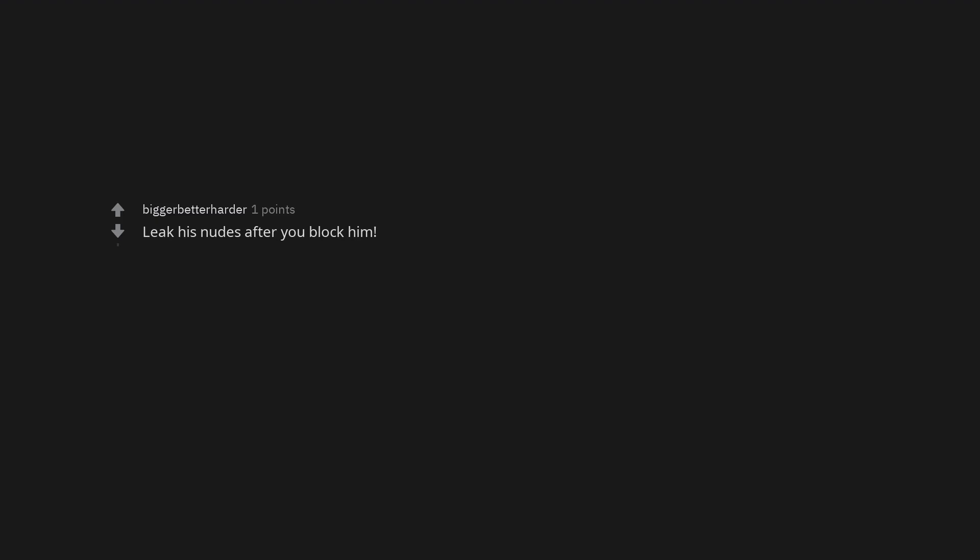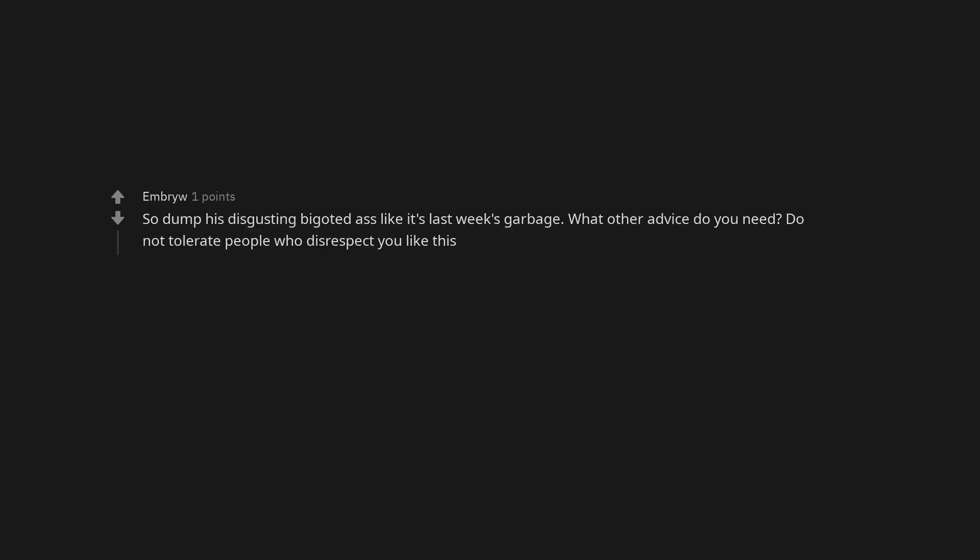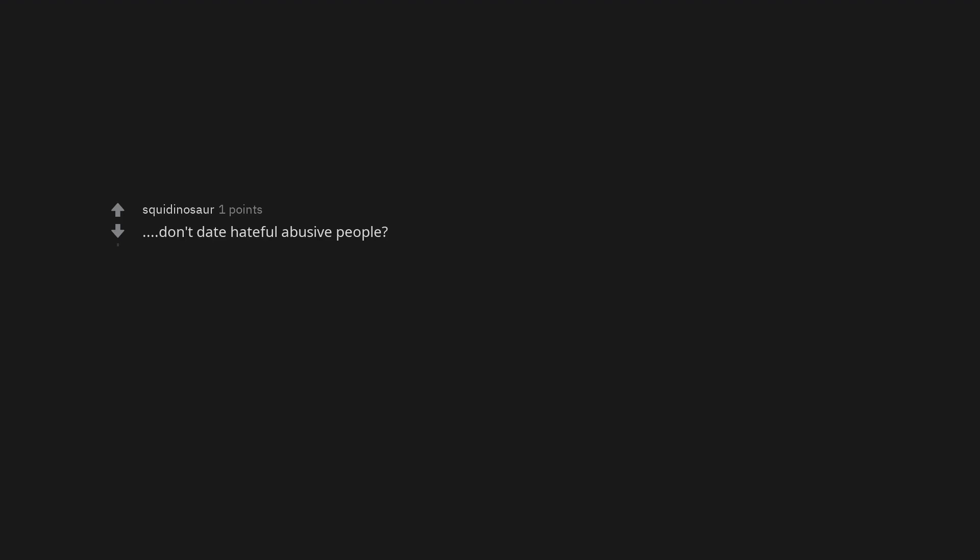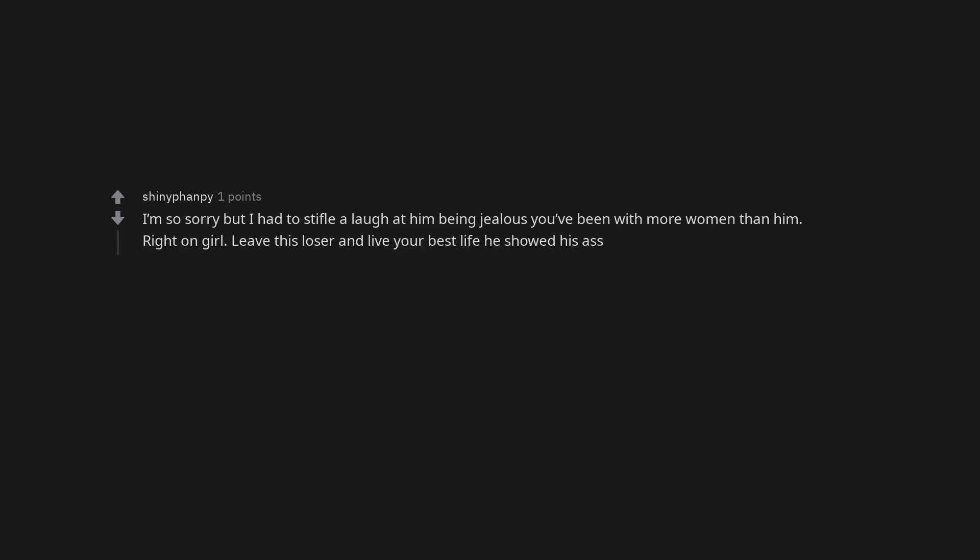Leak his nudes after you block him. Ditch that fuck. So dump his disgusting bigoted ass like it's last week's garbage. What other advice do you need? Do not tolerate people who disrespect you like this. Don't date hateful abusive people? I'm so sorry but I had to stifle a laugh at him being jealous you've been with more women than him. Right on girl. Leave this loser and live your best life he showed his ass. This is why people have exes.